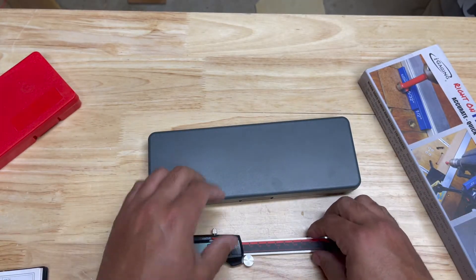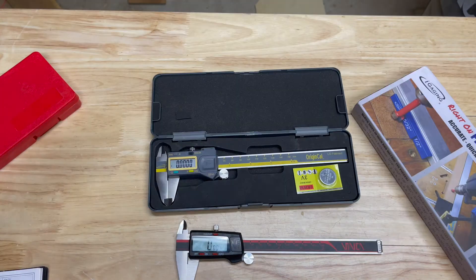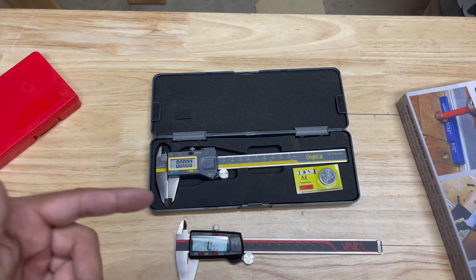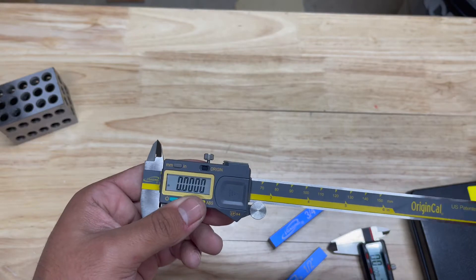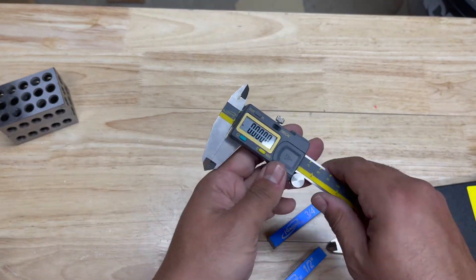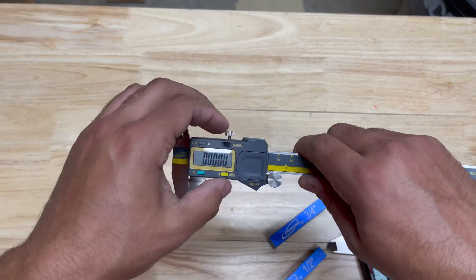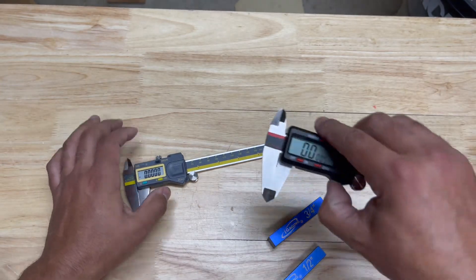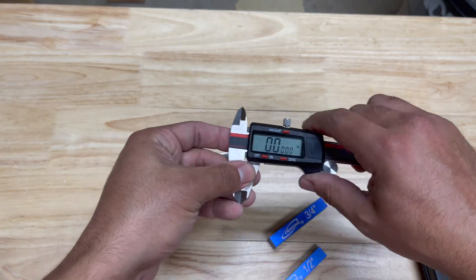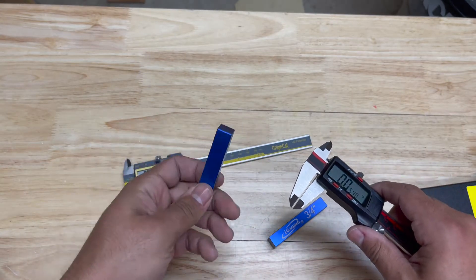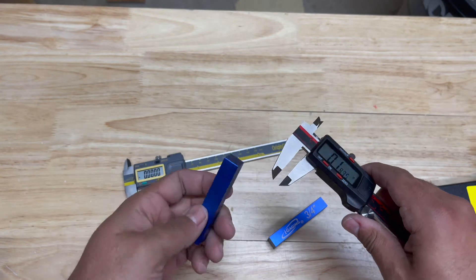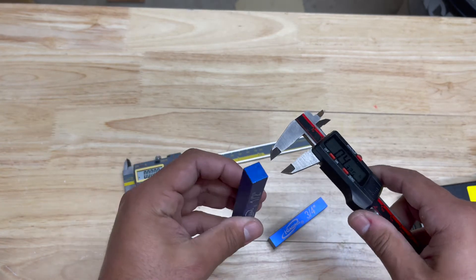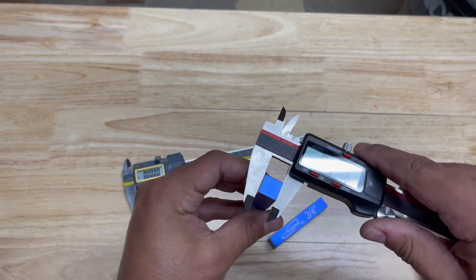Let's stick around and compare these two. Let's take a look at the Origin Cal and the Vinca and see what kind of reading we get on these setup blocks. This is a half inch setup block.